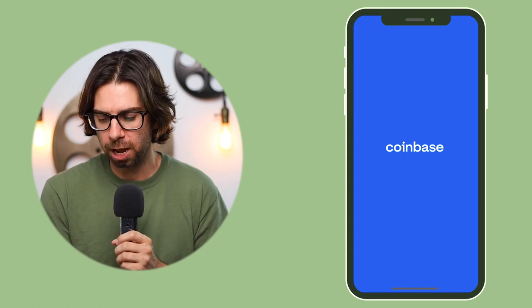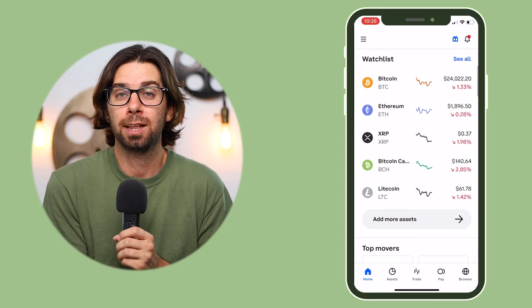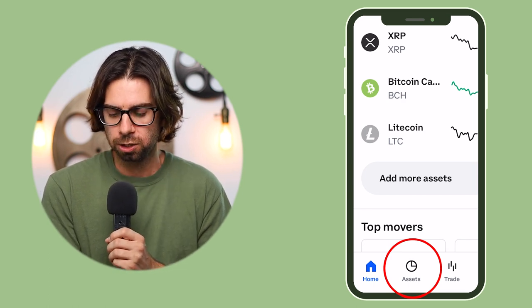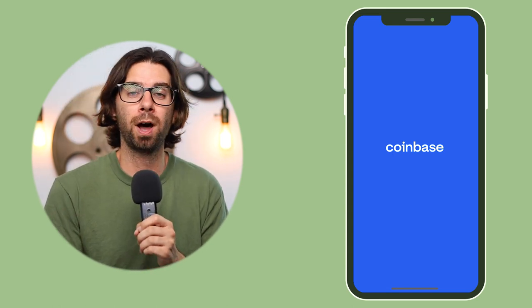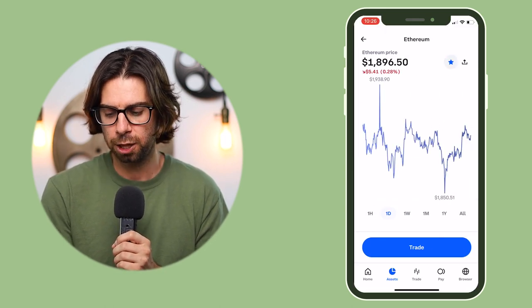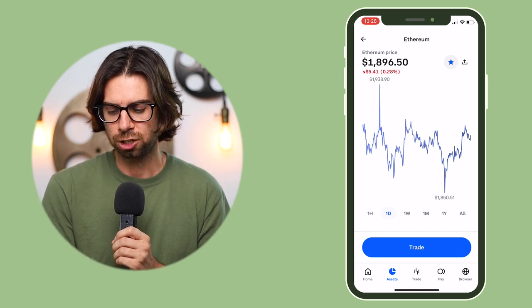The first thing you're going to want to do is bring up the Coinbase app. Once you do, go to Assets like you're going to buy some crypto. For this example, I'll show you what it was like before and then what the new feature adds and the differences. I'm going to click Ethereum.